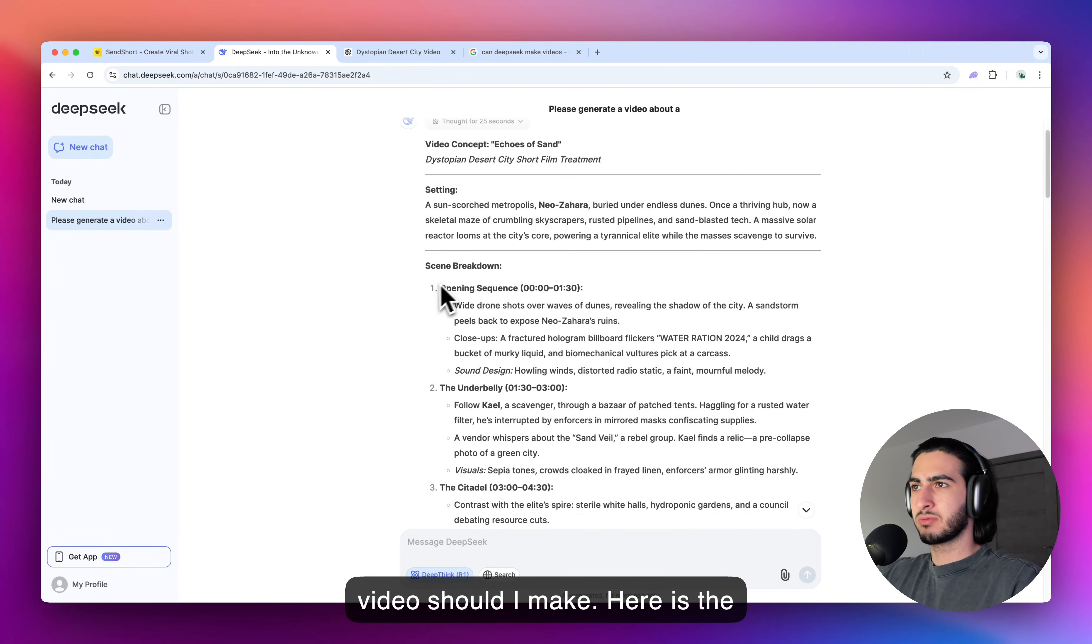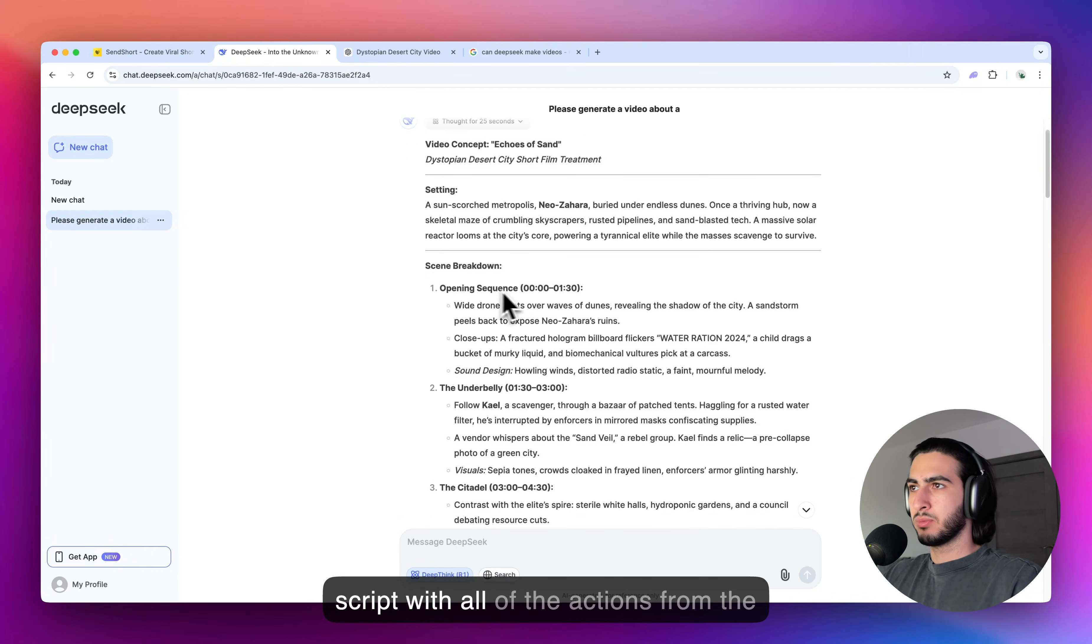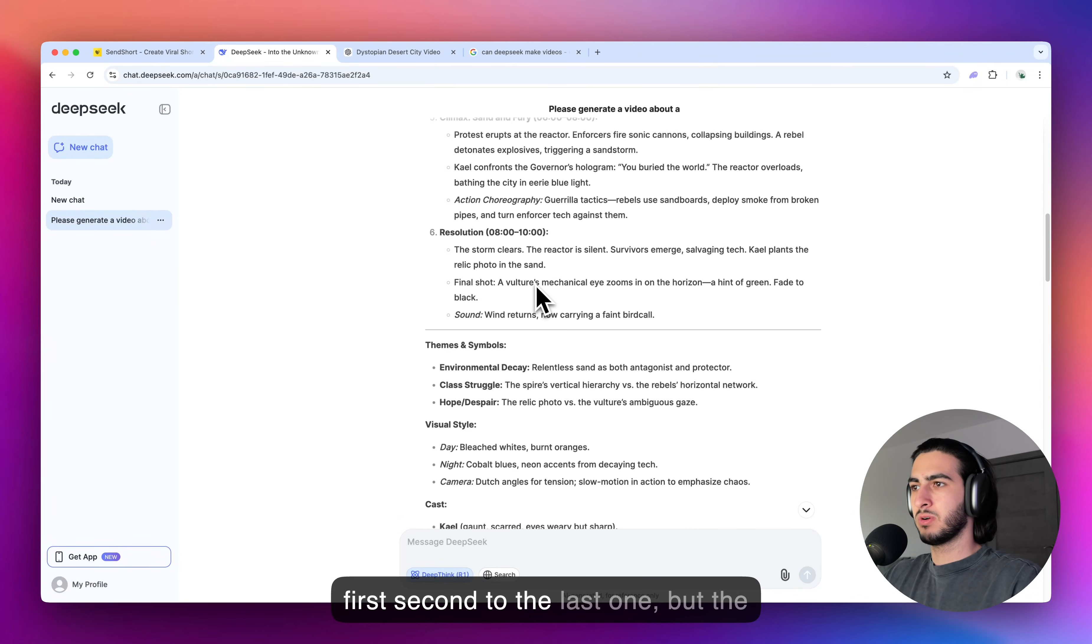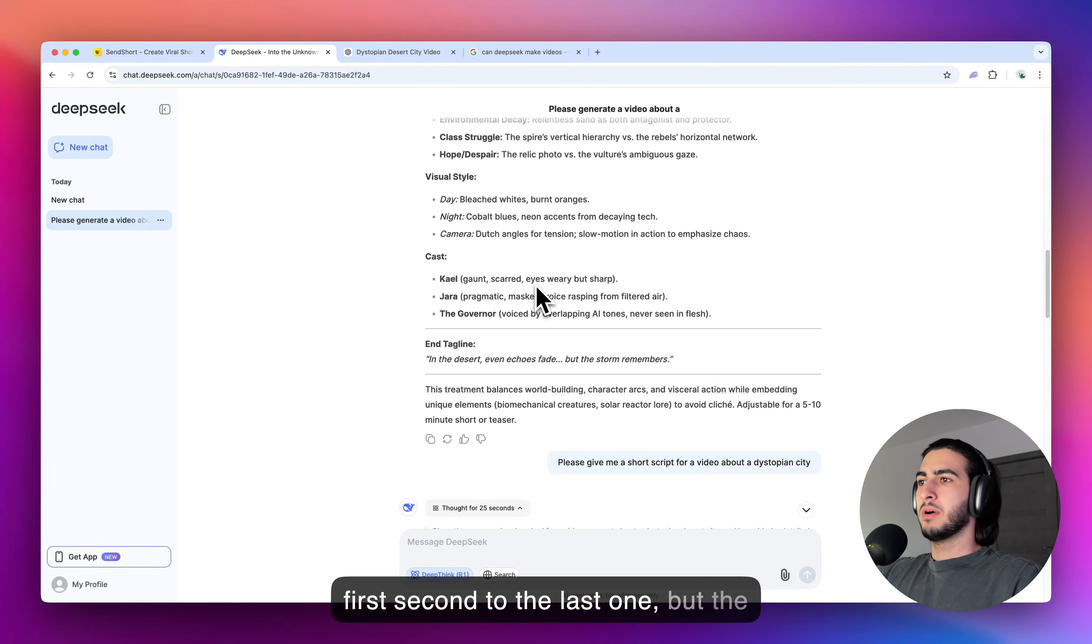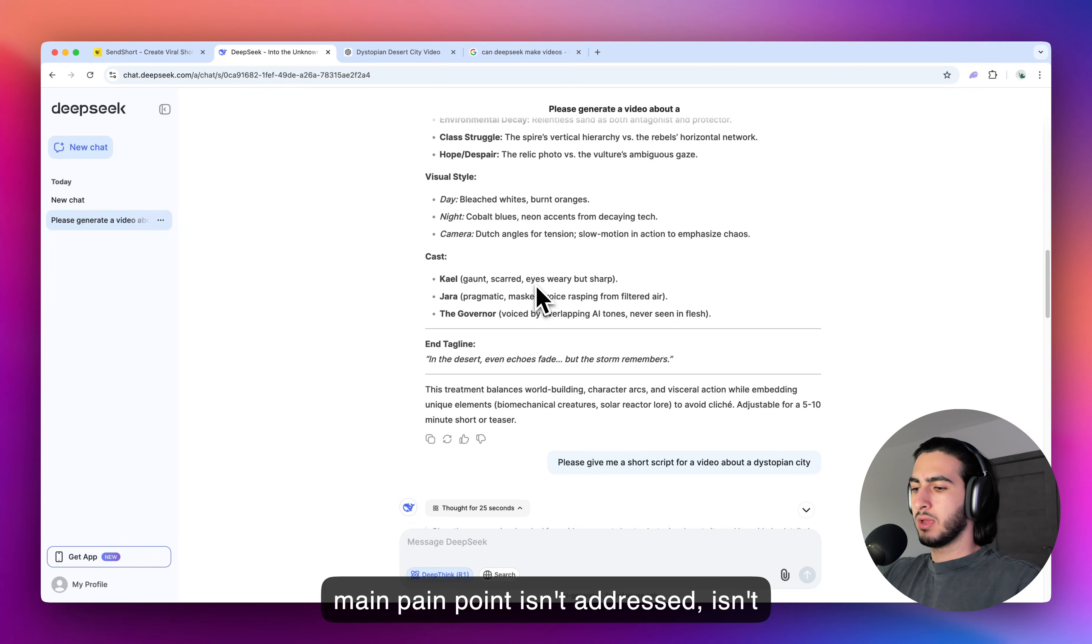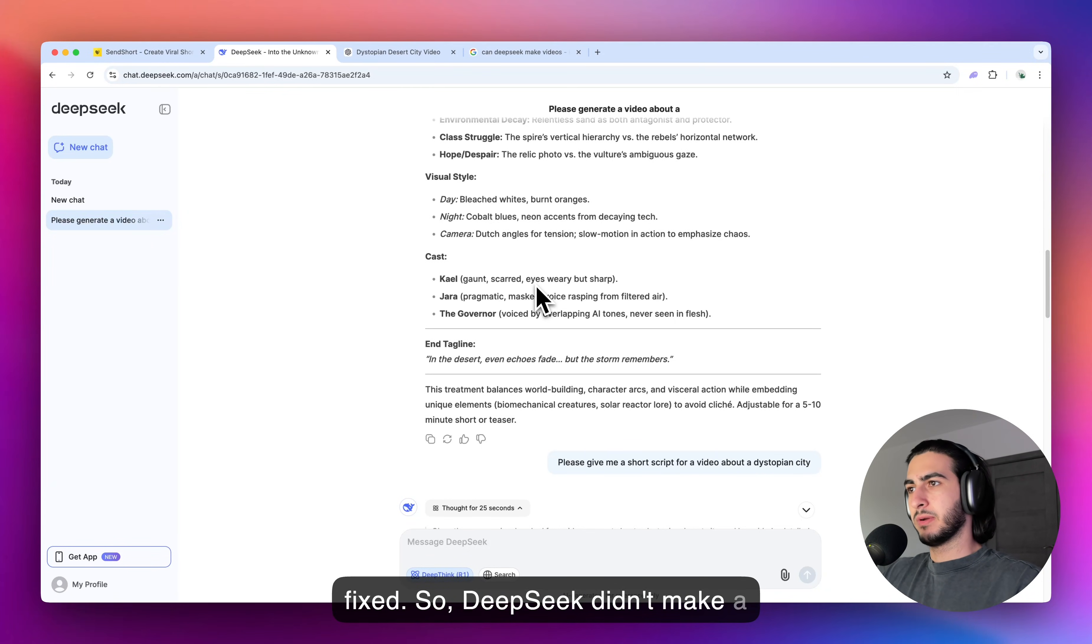And here is the script with all of the actions from the first second to the last one, but the main pain point isn't addressed, isn't fixed. So, DeepSeek didn't make a video for me.